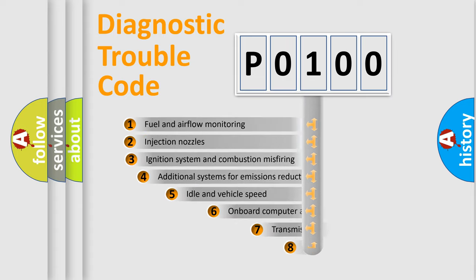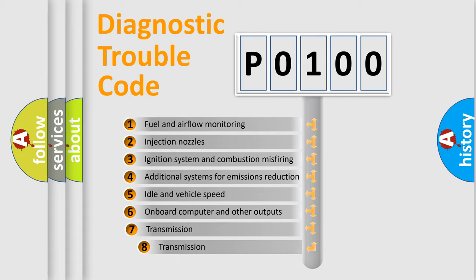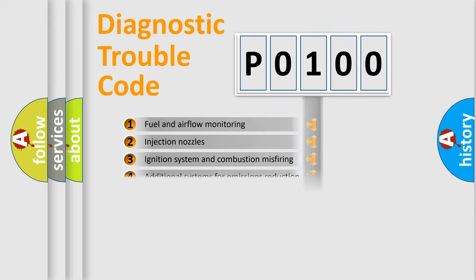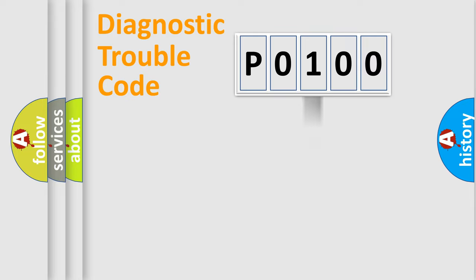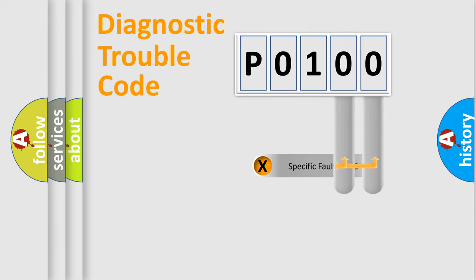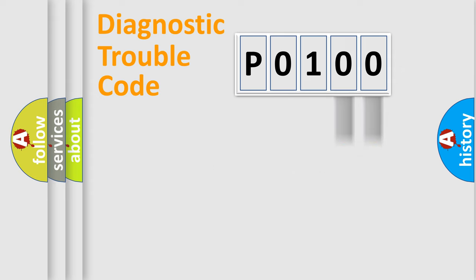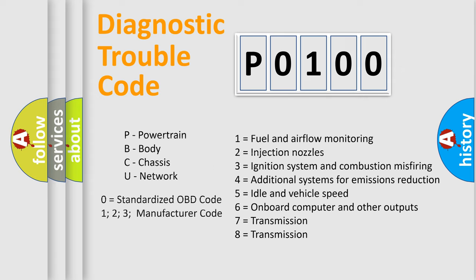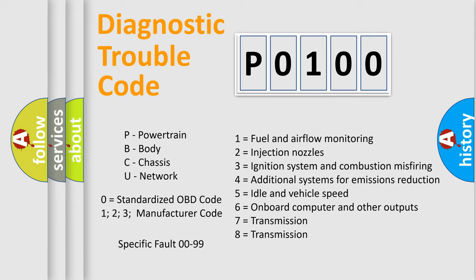The third character specifies a subset of errors. The distribution shown is valid only for the standardized DTC code. Only the last two characters define the specific fault of the group. Let's not forget that such a division is valid only if the second character code is expressed by the number zero.